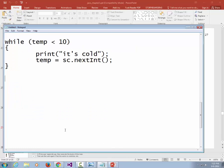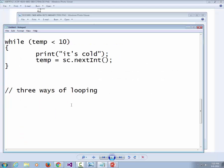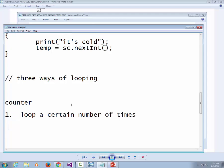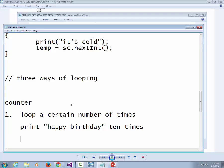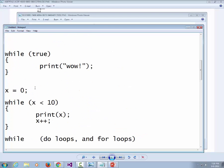There are three ways of looping. A counter loop is where you know how many times you're going to loop — you loop a certain number of times. For example, print 'happy birthday' ten times, or add the numbers between 1 and 100. You know in advance how many iterations to run, and those are pretty easy to write.